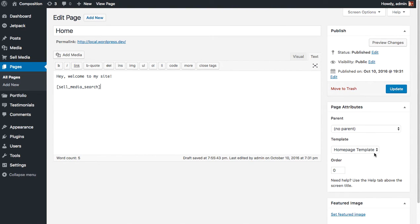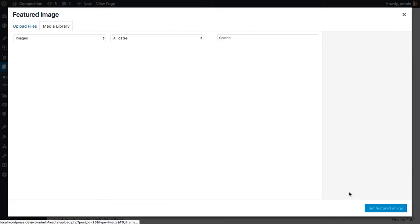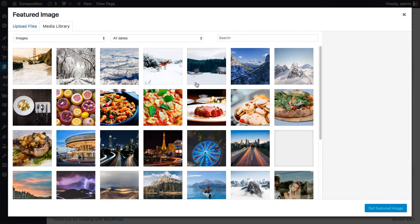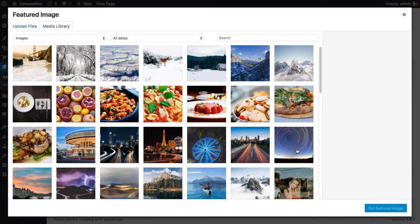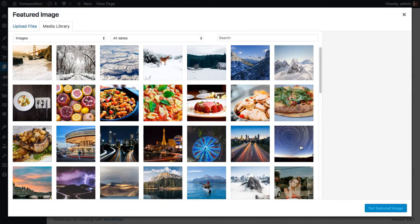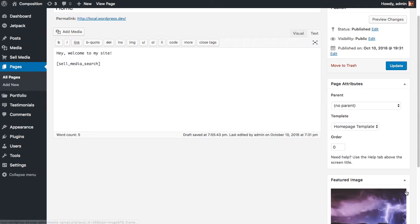And just for testing purposes, I'm going to add a shortcode as well. And we're going to use one of the Sell Media shortcodes. So we're going to use Sell Media search because I'm going to show a search box. And we're still set to the homepage, but I want to set a featured image so that it adds, it'll add this image as a background image. Let's go with this guy. And let's click set featured image and click update.